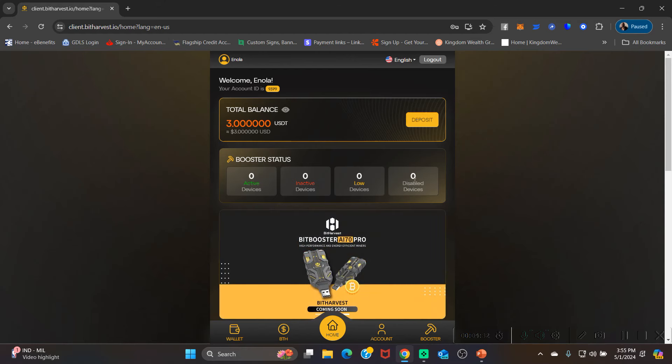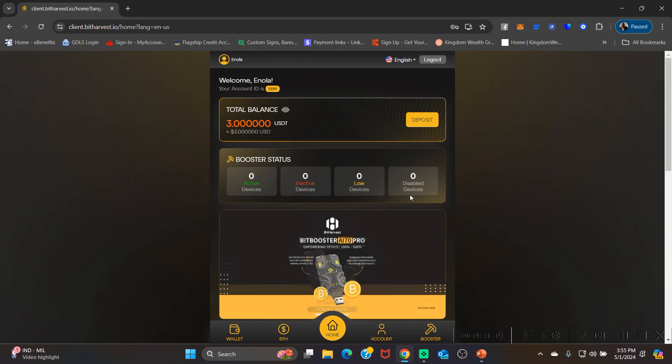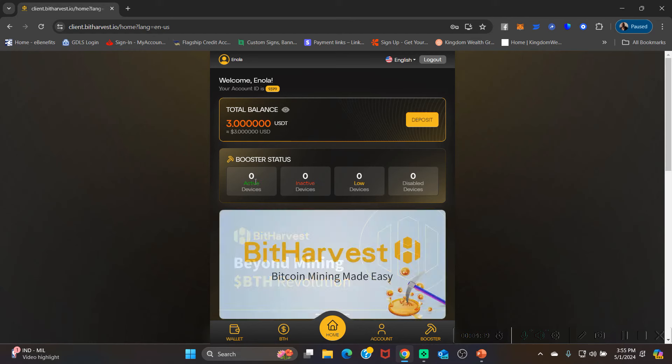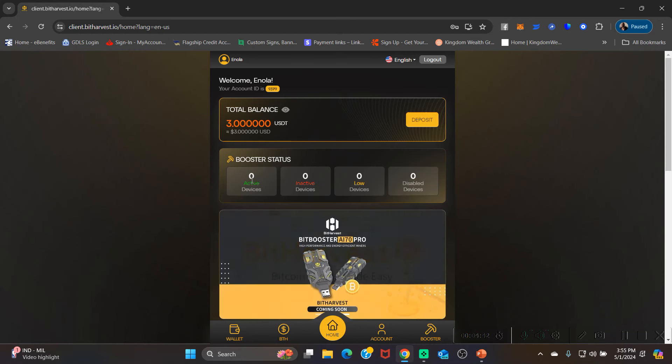Once you hit your 24 hours, it's gonna move from disabled devices to active devices. When it moves to active devices, that means you've done your 24 hour waiting period and now you're getting ready to start earning on your big booster.